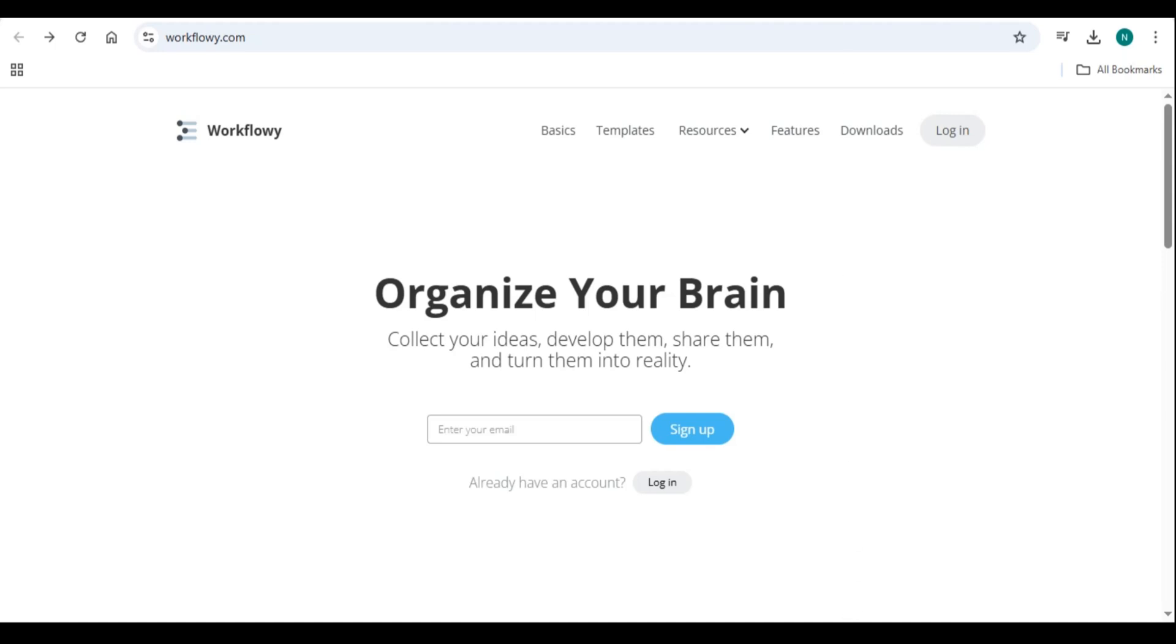Hello everyone, today we will be looking at how to use Workflowy, a step-by-step guide for productivity and outlining.